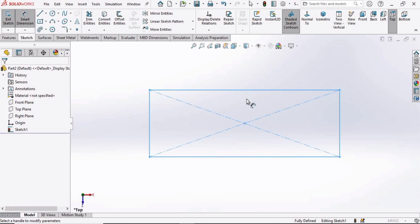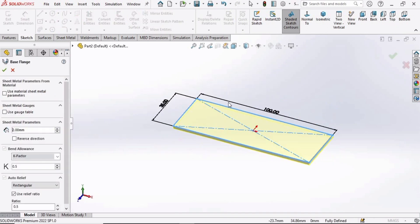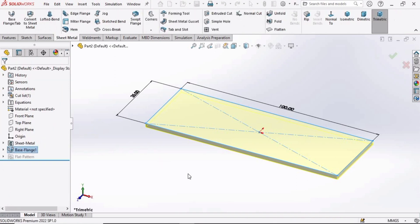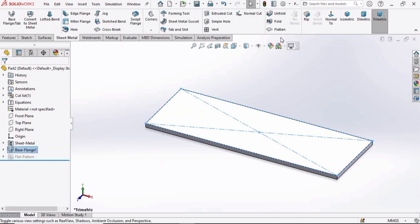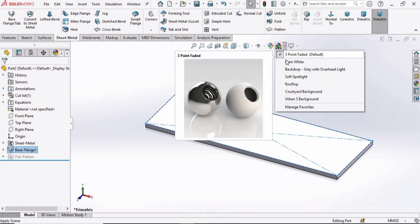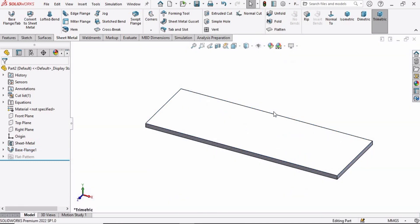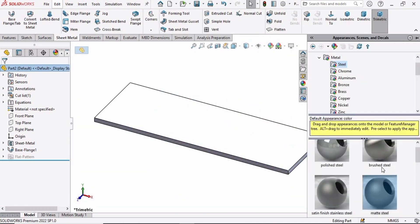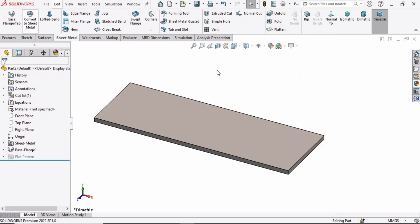As soon as we exit the sketch, this window will appear where we have to specify the thickness. 2mm thickness is OK. Check this box. Now change the background to plain white and specify some appearance. You can specify any appearance you like. This is optional.